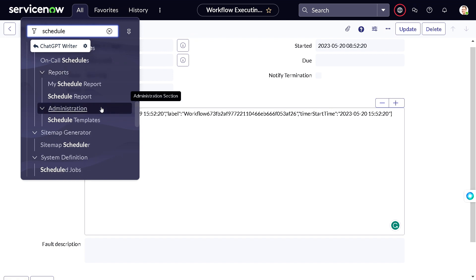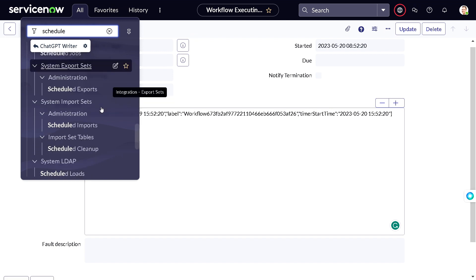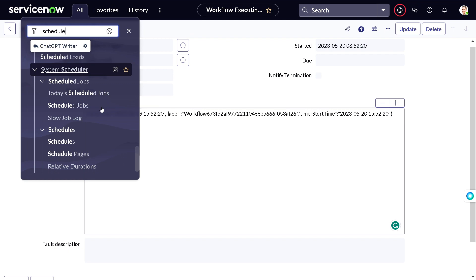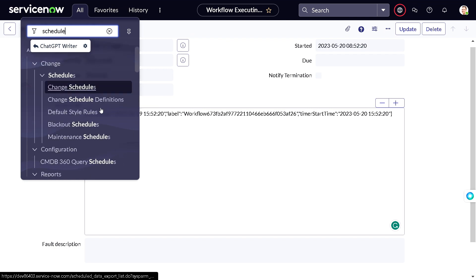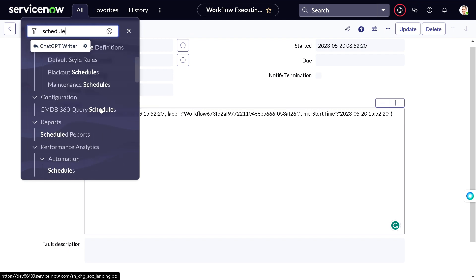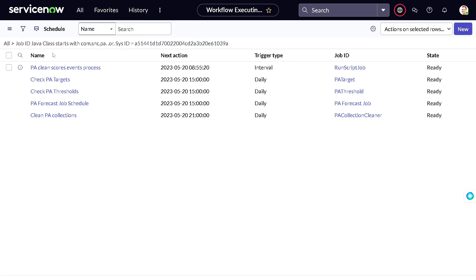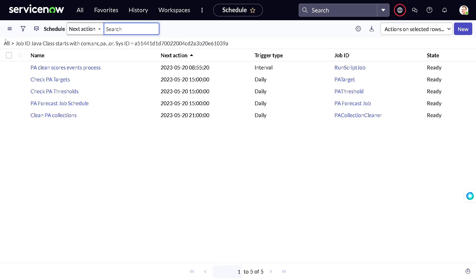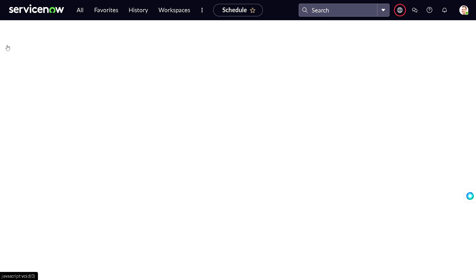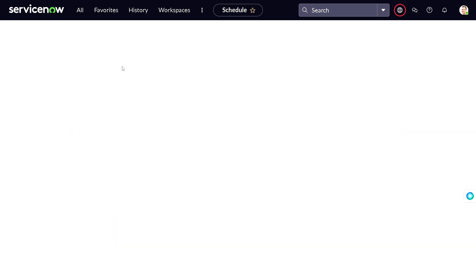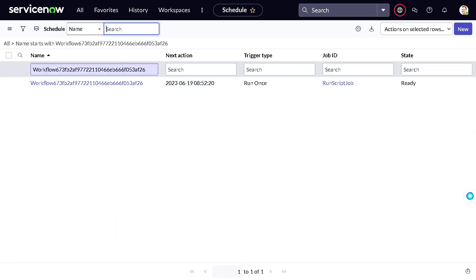Whenever a future activity is scheduled it goes into the schedule table. The table name is 'sys_trigger.' Let's open the schedule table, go to All, and search for that workflow label we just copied.